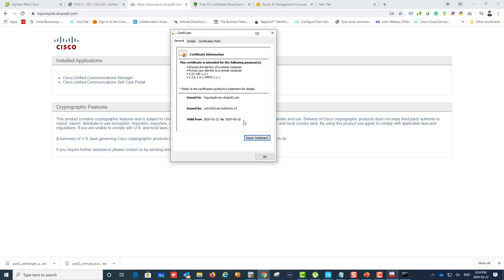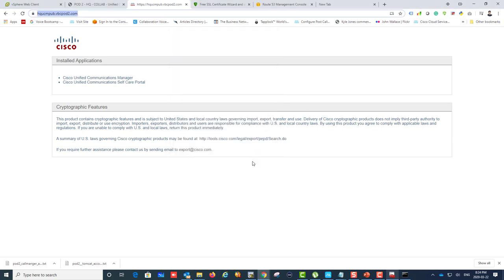It's issued by Let's Encrypt Authority X3 and valid from 2020. Let's Encrypt certificates give you about three months, after which you have to regenerate. It's free but only good for three months, which is okay for testing purposes.